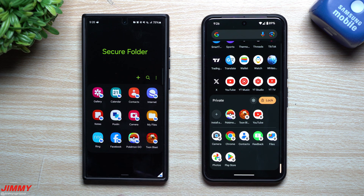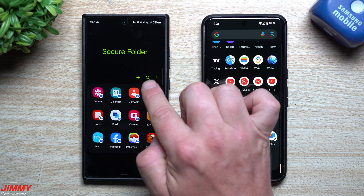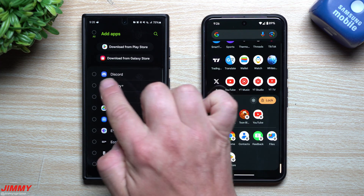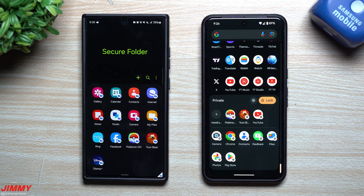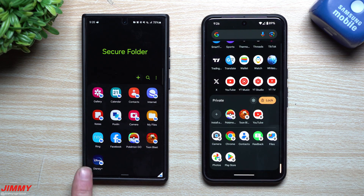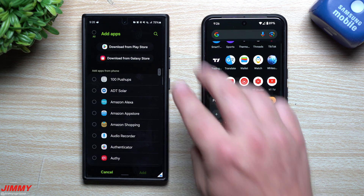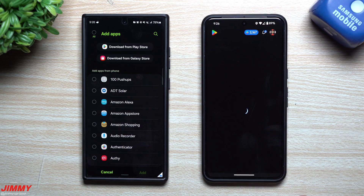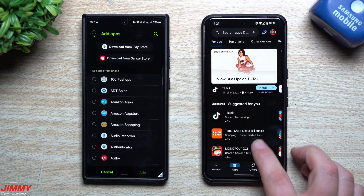Secure Folder is a little bit easier to use and manage. To bring over applications, you just hit the little plus button inside Secure Folder and it shows all the applications on the main side of the phone — tap one and hit Add, and it's added in. With the Pixel's Private Space, you have a plus button but you can't pull anything from your phone; you have to search for the specific app you would like to download and install — you're essentially installing a brand new application.